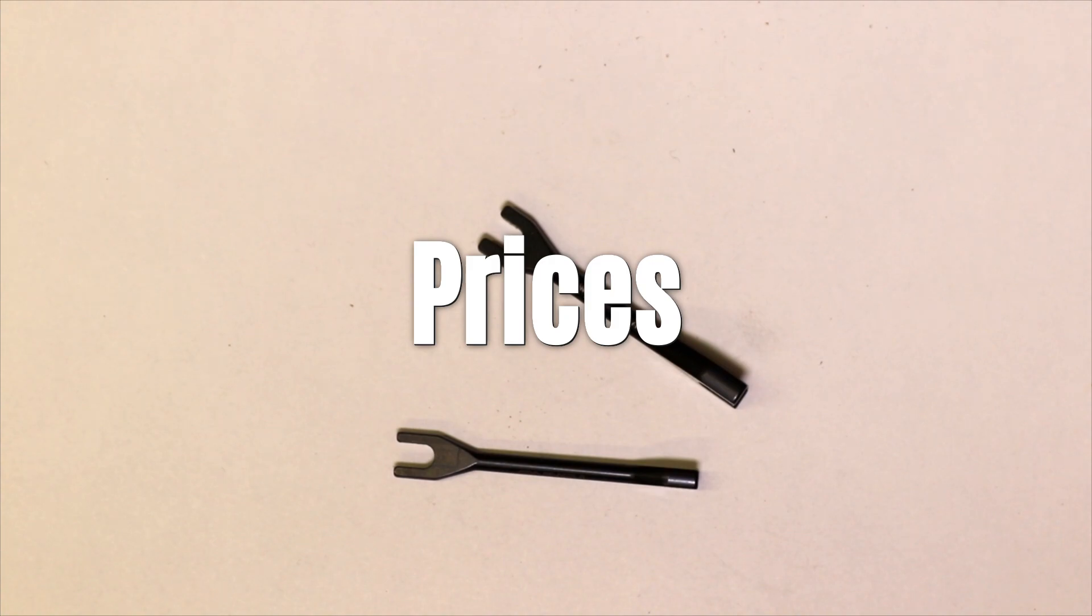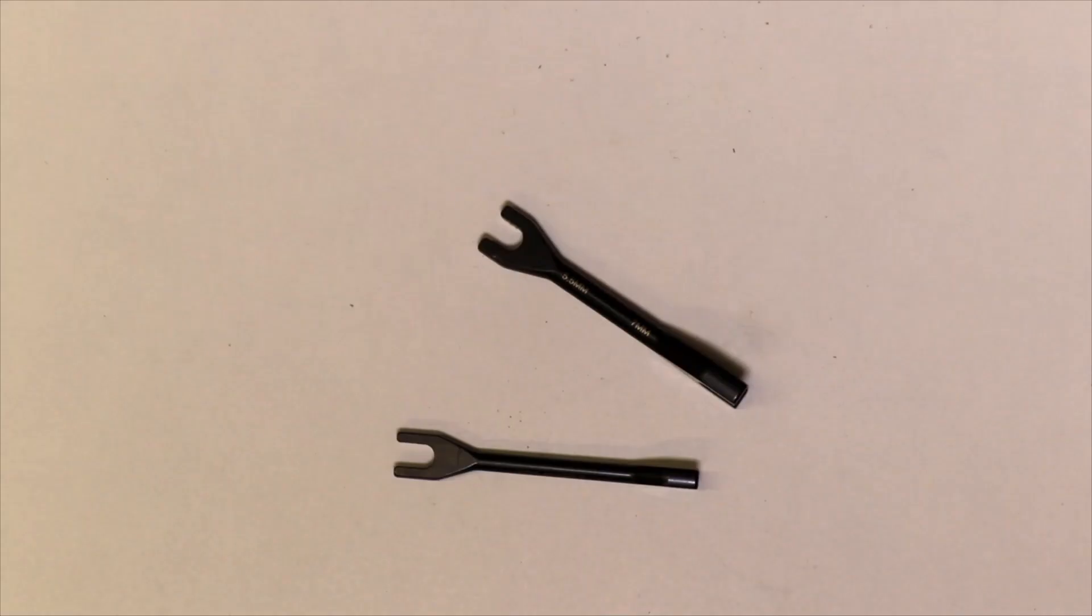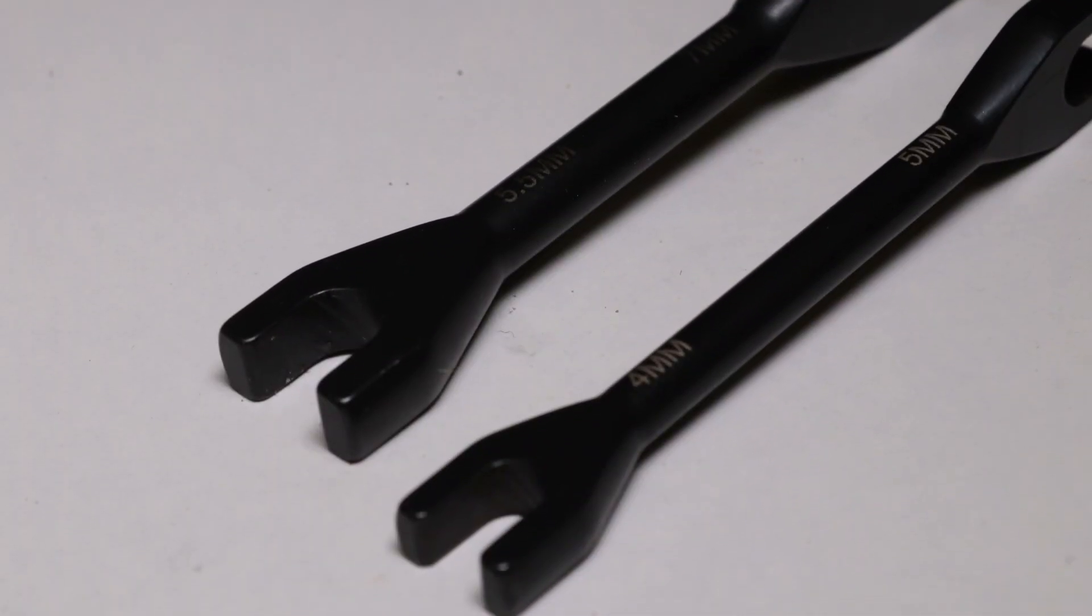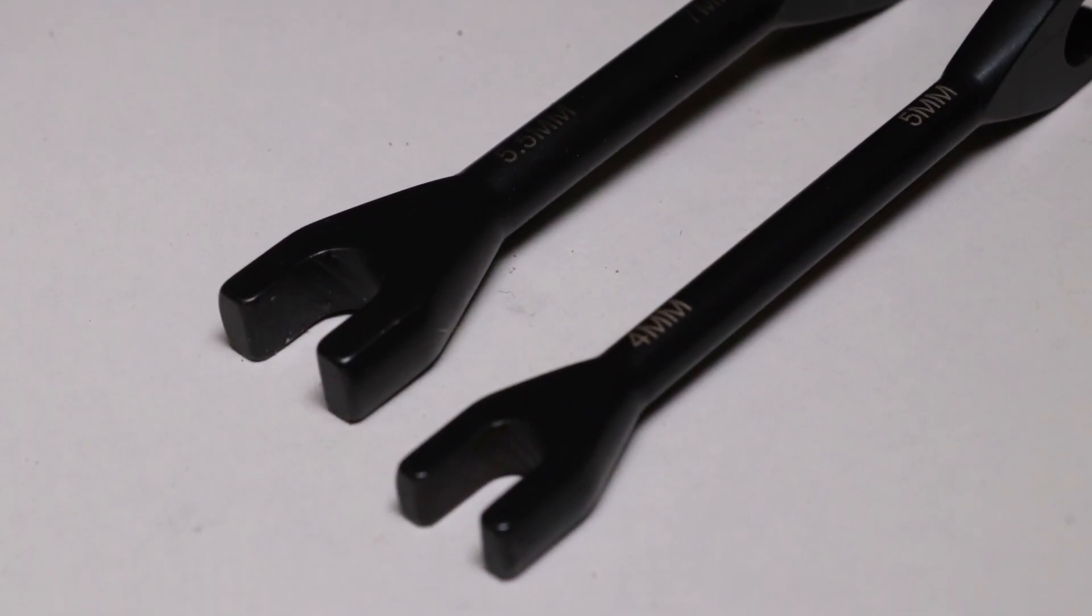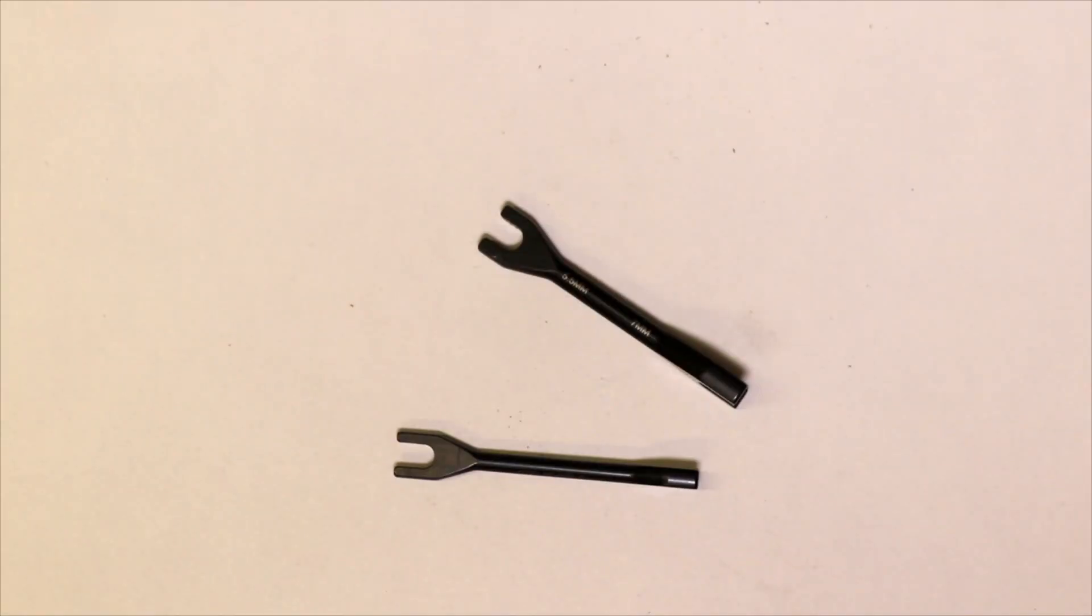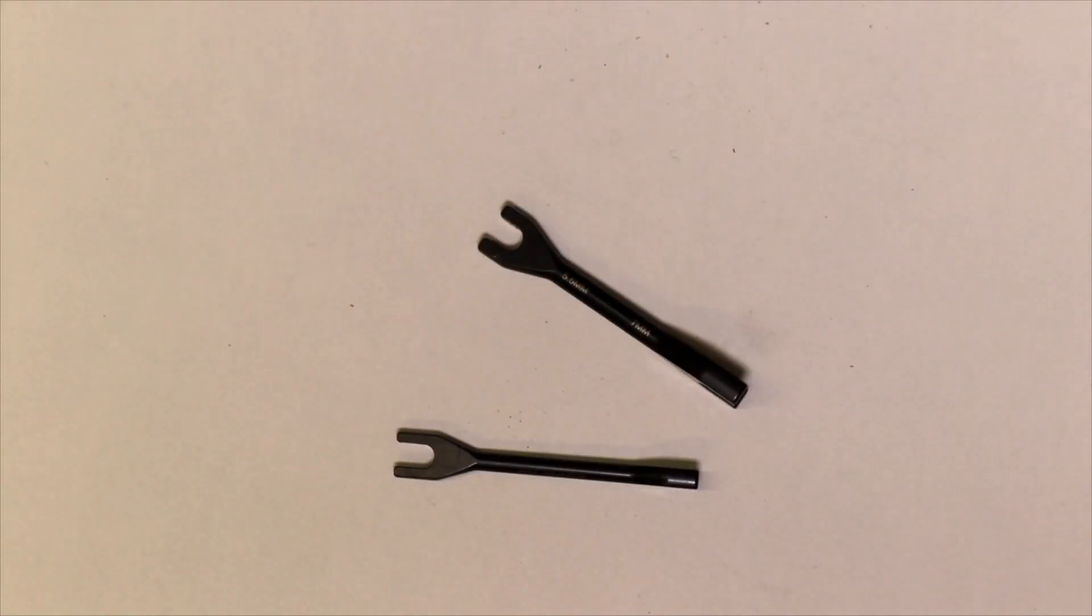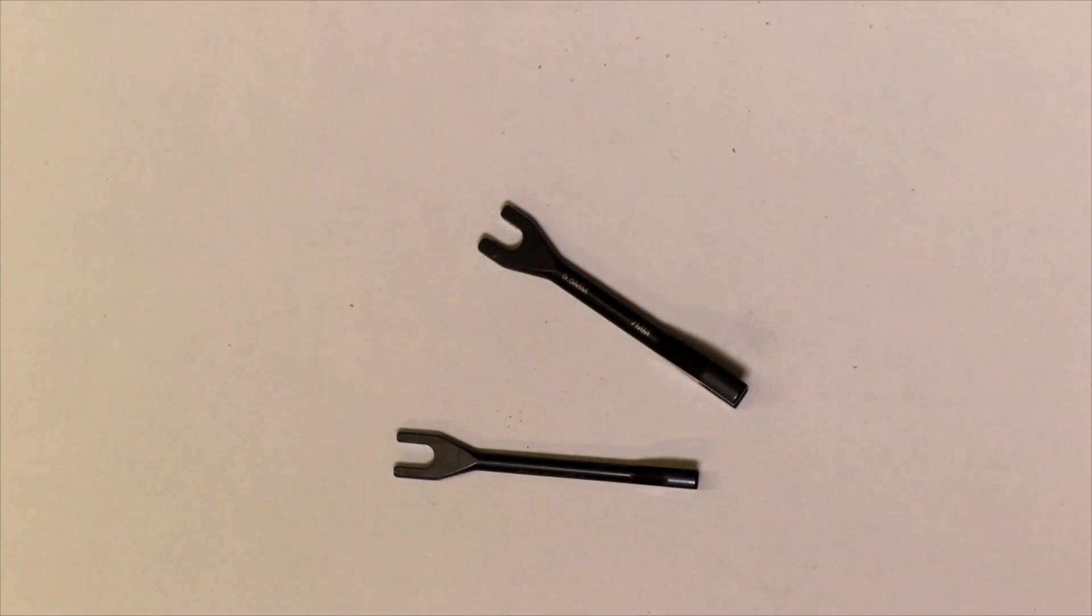Price wise you can get them for around $15 each, which is, if you look at other brands like MIP, Hudy or Arrowmax, a reasonable price. I personally found them even cheaper on Amazon.